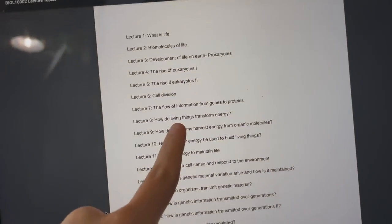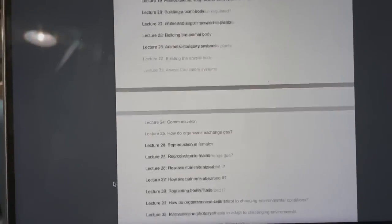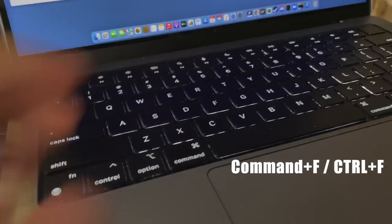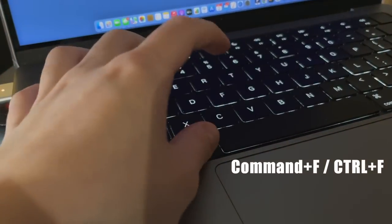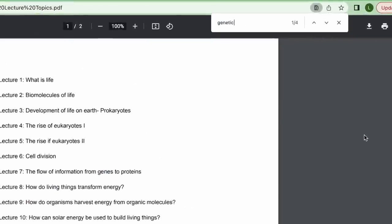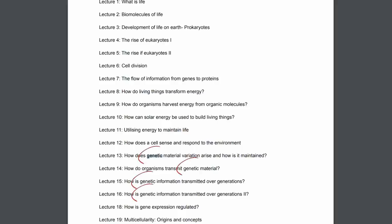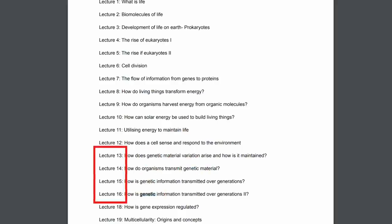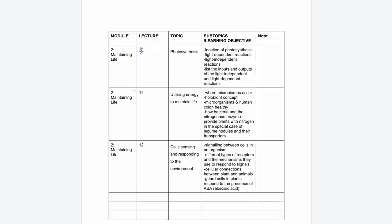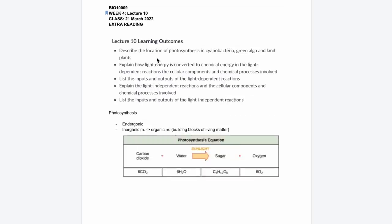If you prepare a list of all the lectures, modules and their content, you can just press Command F, type in the keyword of the question, then find out which lecture that question is from. Or you can just click on the lectures and it'll take you straight to the relevant notes. I'll teach you how to do that right now.